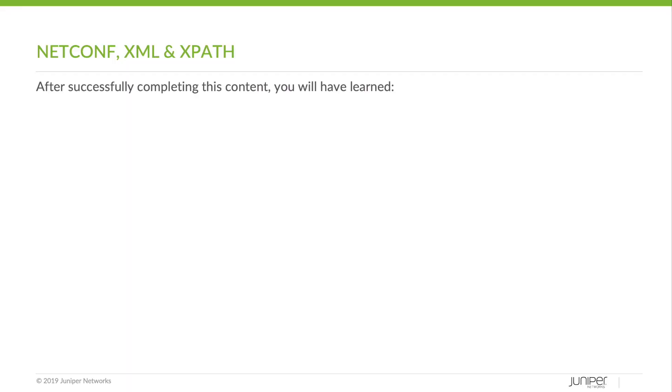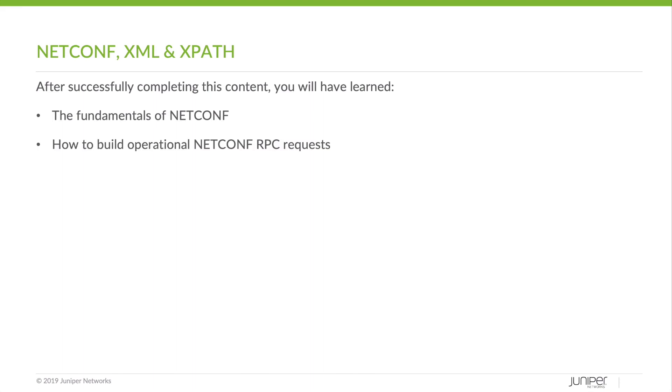After successfully completing this content, you will have learned the fundamentals of NetConf, how to build operational NetConf RPC requests, the fundamentals of XML, and how to parse XML data with XPath.